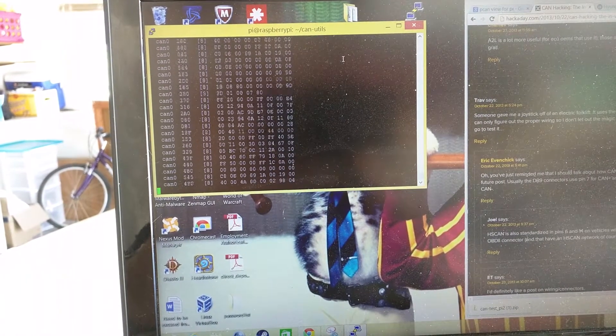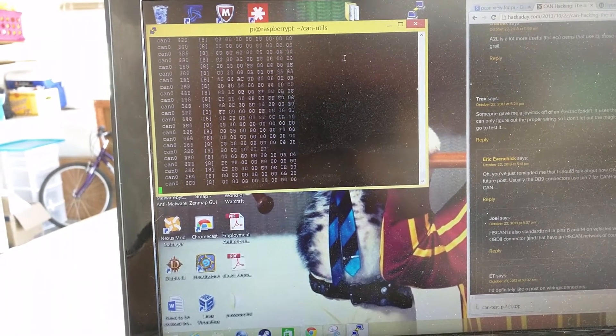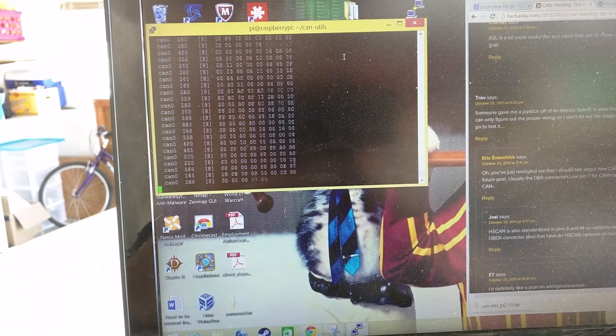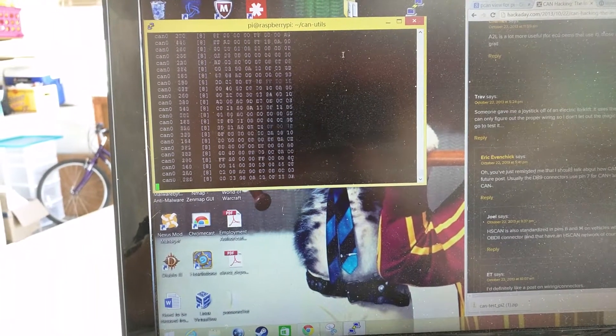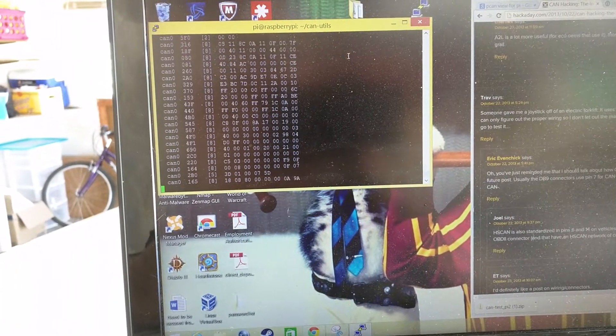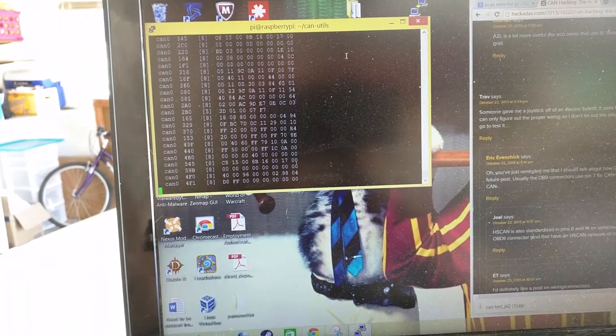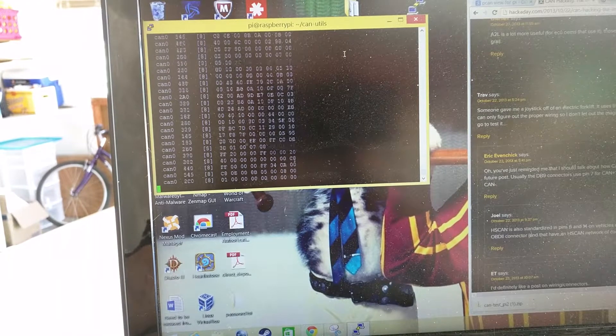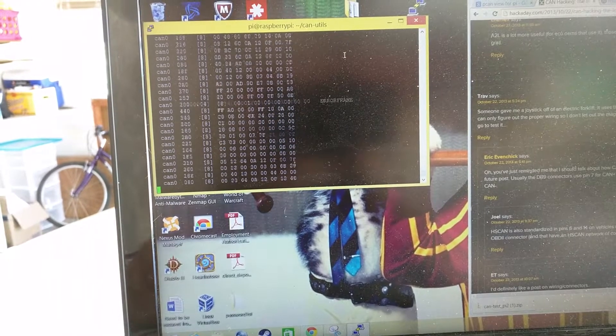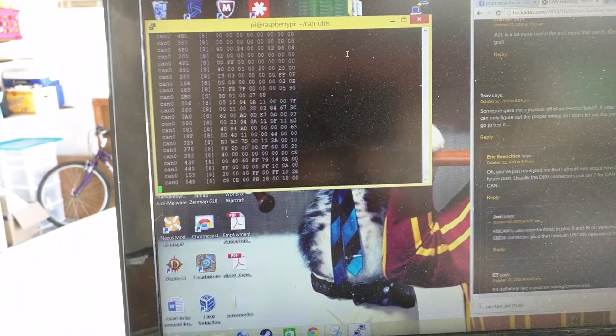So I'm cycling through, I'm getting a lot of data. It is a lot of nonsense because the packets can't be deciphered by me at this point. But we'll stop that.